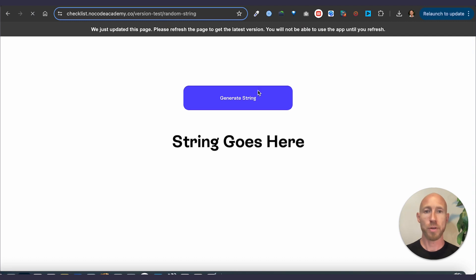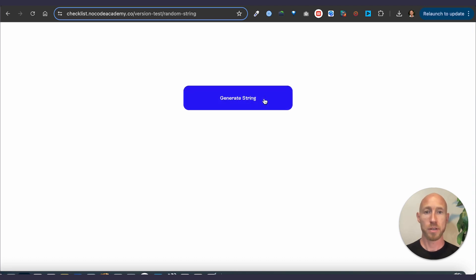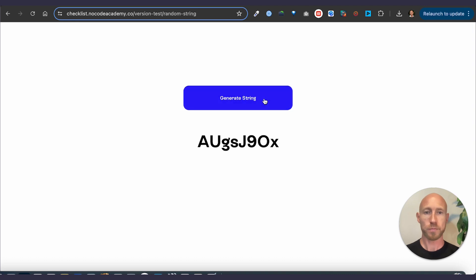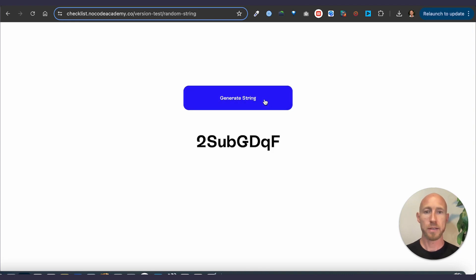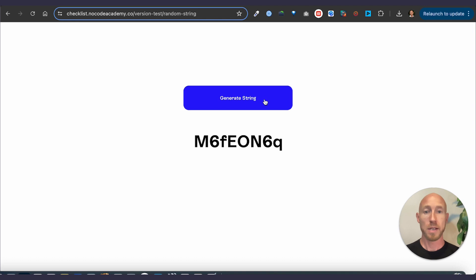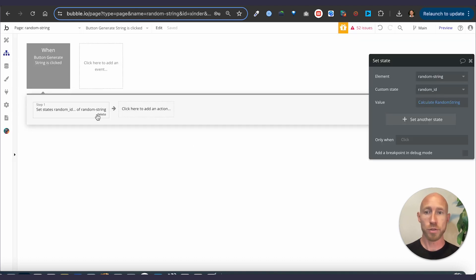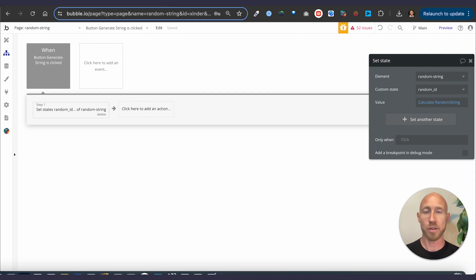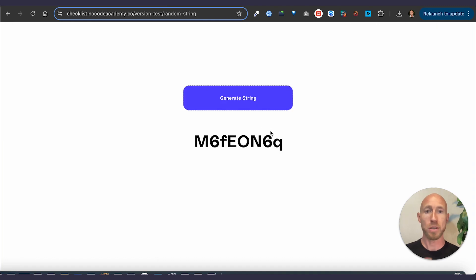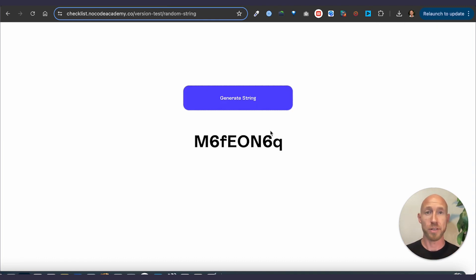Where we will generate a random string and boom. So we can see here, it's as simple as that. And then you'll obviously in your world, you would have a, you'd store this value, probably just not on the screen. You'd store it with the thing that's being created during the time of that creation.